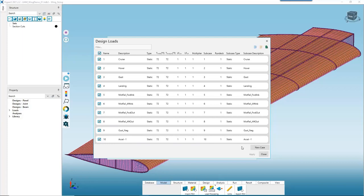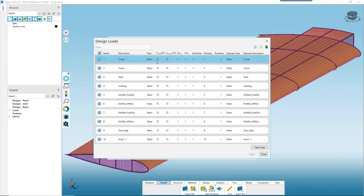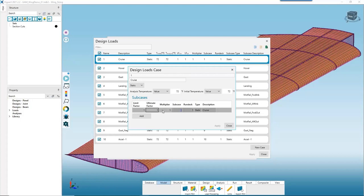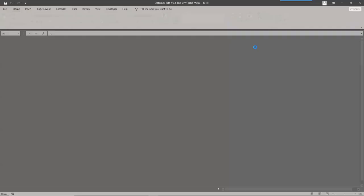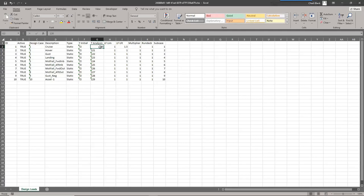By default there is one design load case for every FEM subcase. A design load case is defined by temperatures — both initial and analysis — as well as limit and ultimate factors, and we can use multipliers to create combinations. We can edit these individually by right-clicking Edit, or to save time across all 10 cases we can click the blue button to Edit in Excel and carry the changes down to the rest of our load cases.